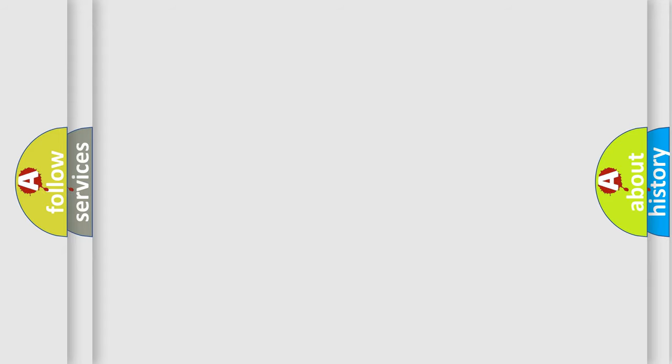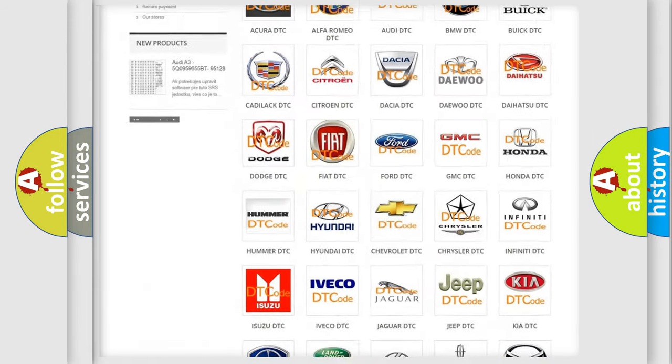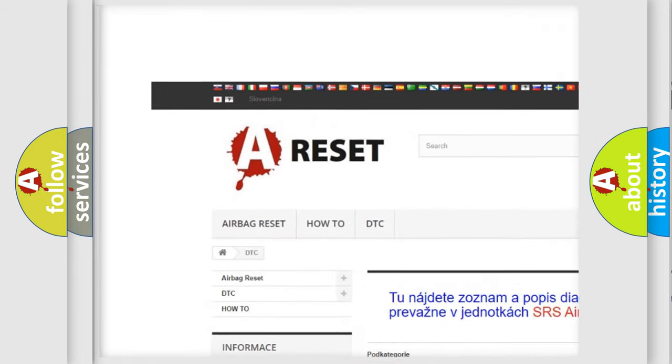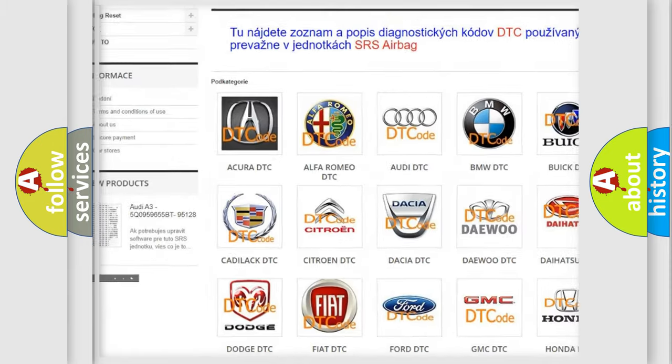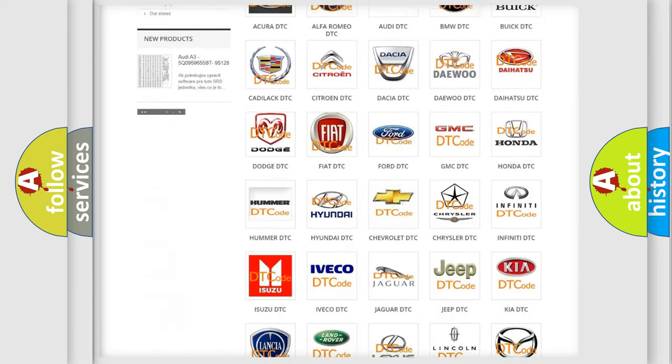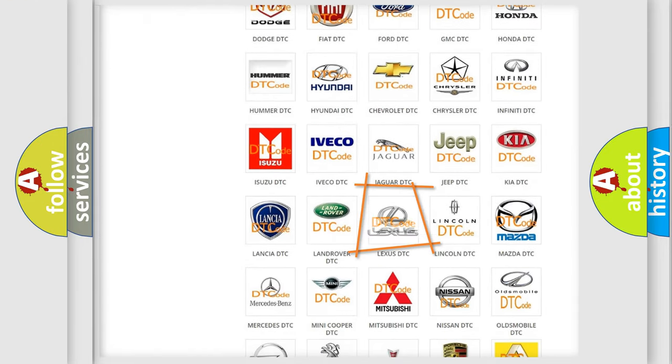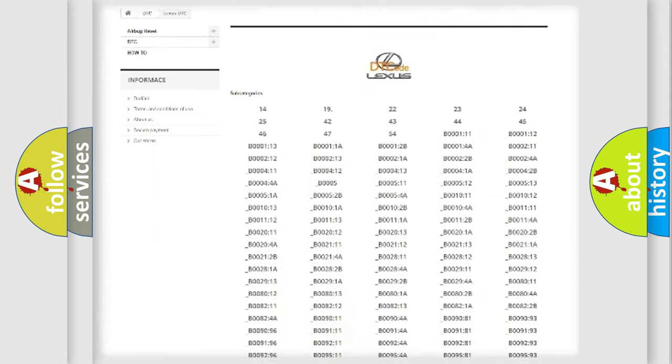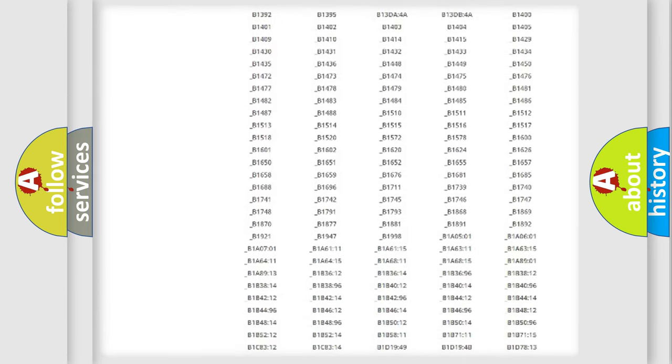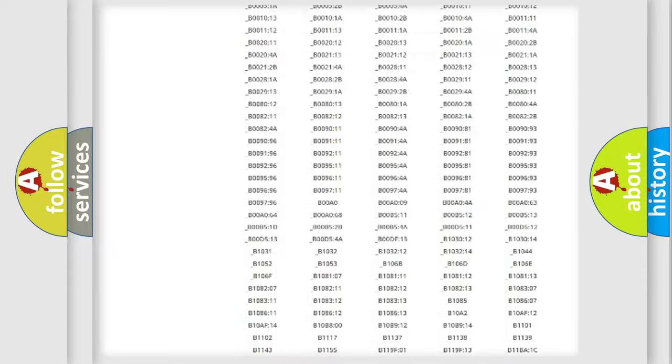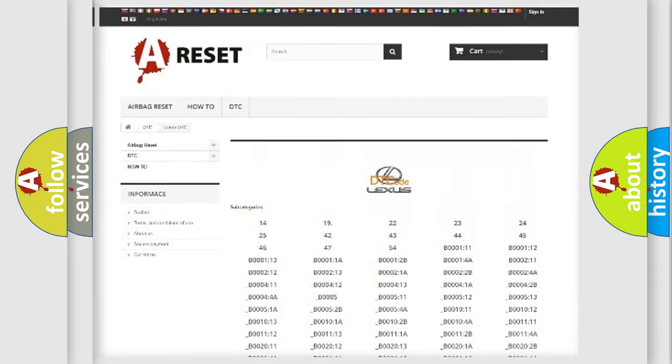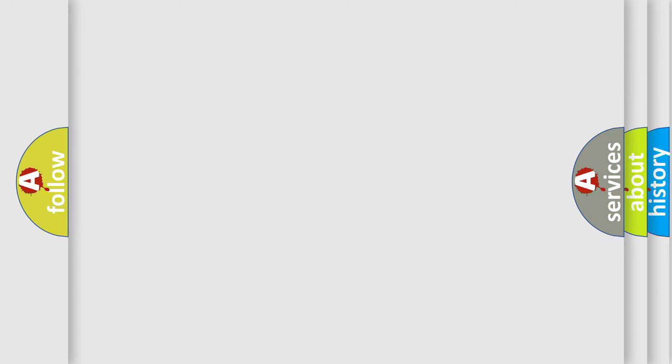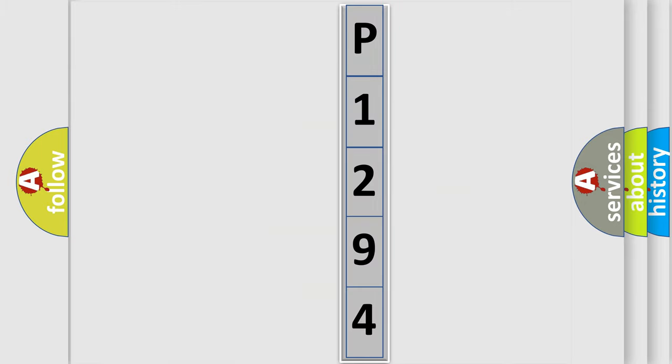Our website airbagreset.sk produces useful videos for you. You do not have to go through the OBD2 protocol anymore to know how to troubleshoot any car breakdown. You will find all the diagnostic codes that can be diagnosed in a car, Lexus vehicles, and also many other useful things. The following demonstration will help you look into the world of software for car control units.